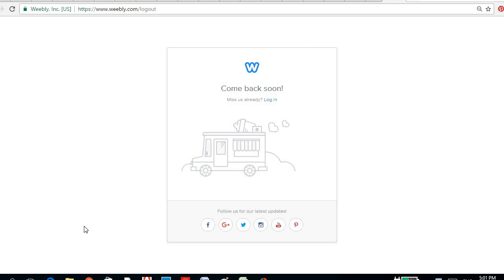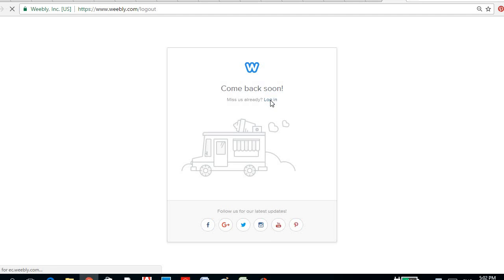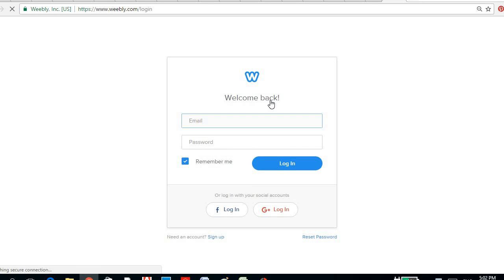Hi guys, today I'm going to teach you how to create your own website using Weebly. So first you have to, just in case you don't have an account yet with Weebly, you just have to sign in or sign up.